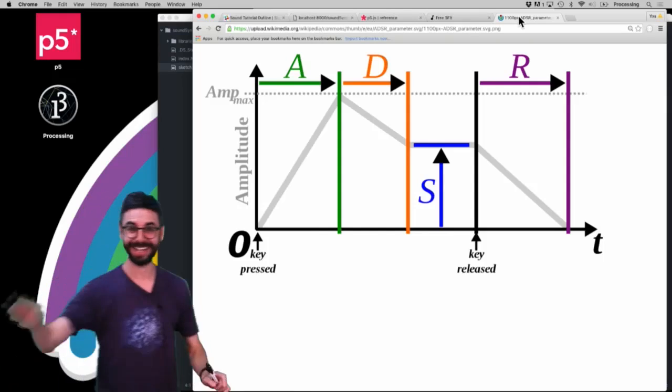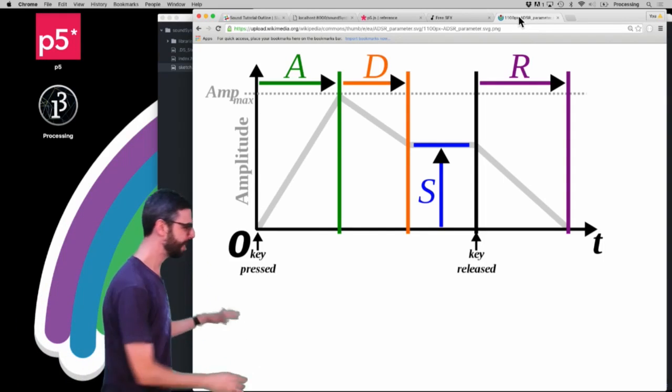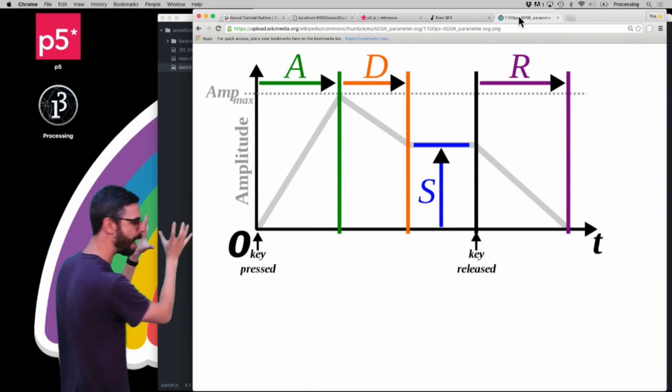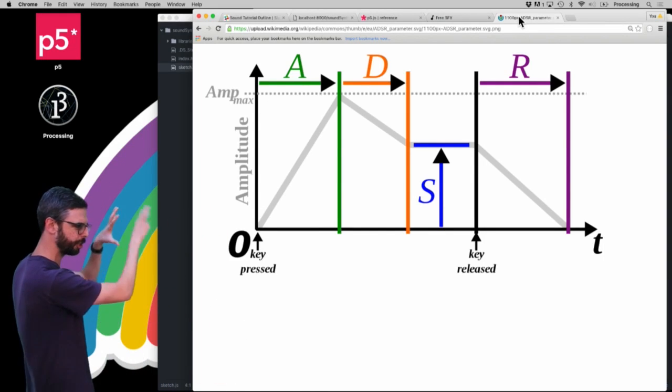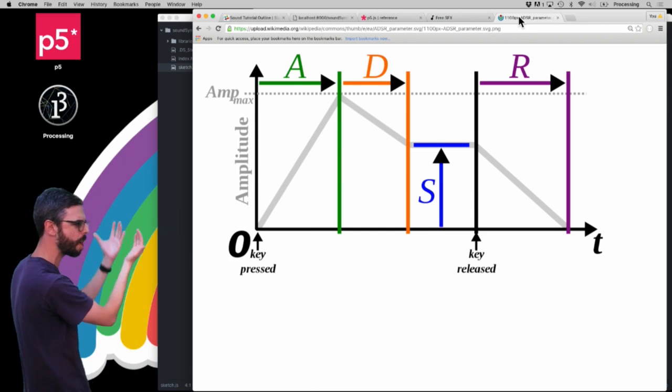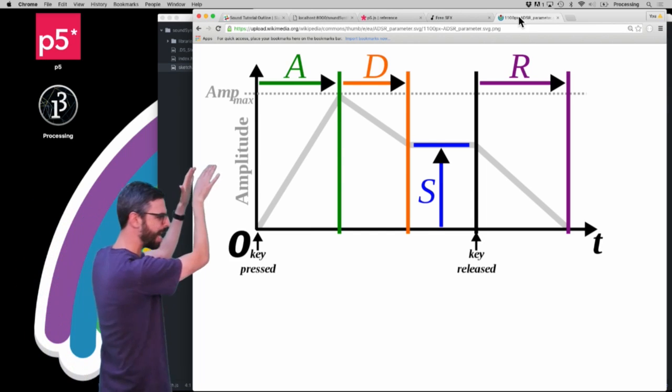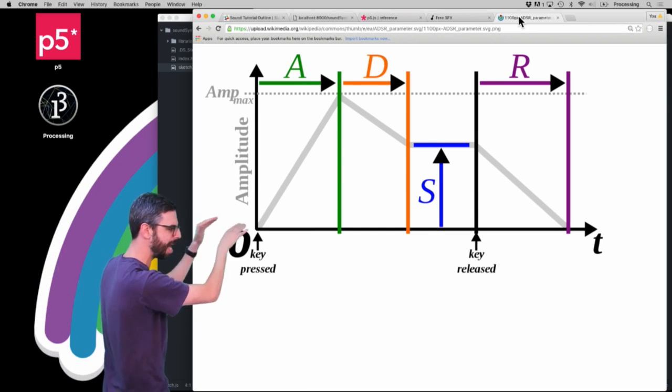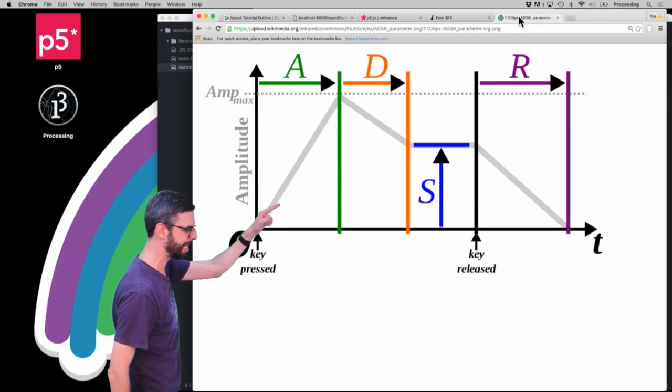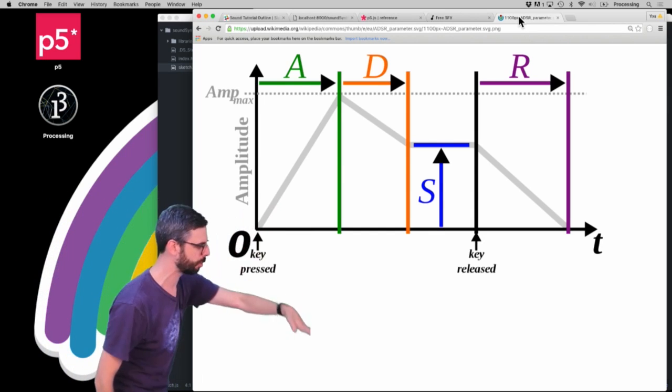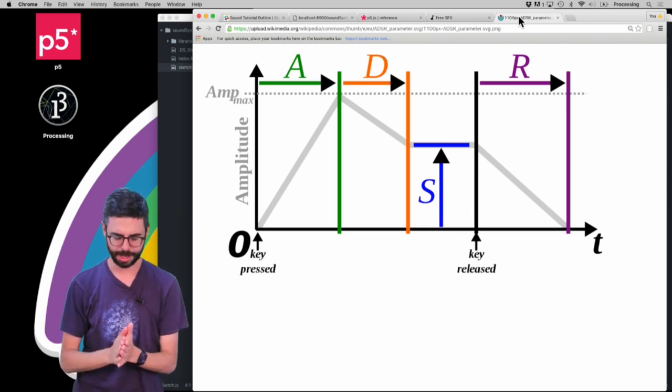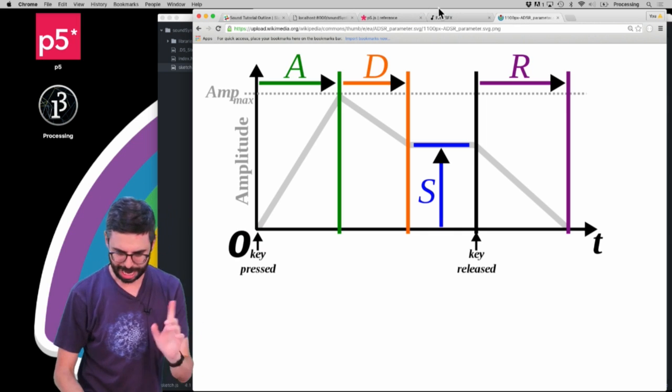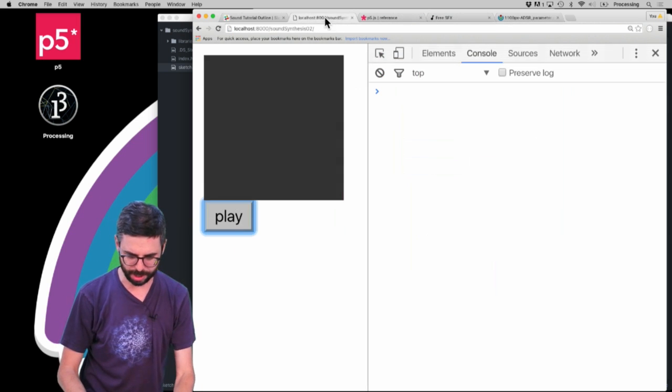So you can see by the way, now we might understand this graph, this chart a little bit more. Attack time, then decay time, what's that sustain level, and what's the release time. Now, so let me go back to my code.